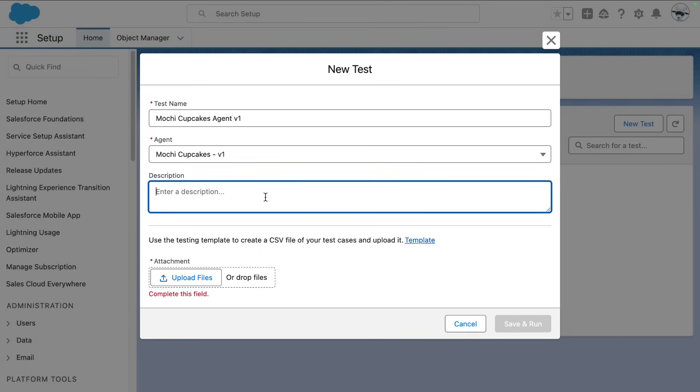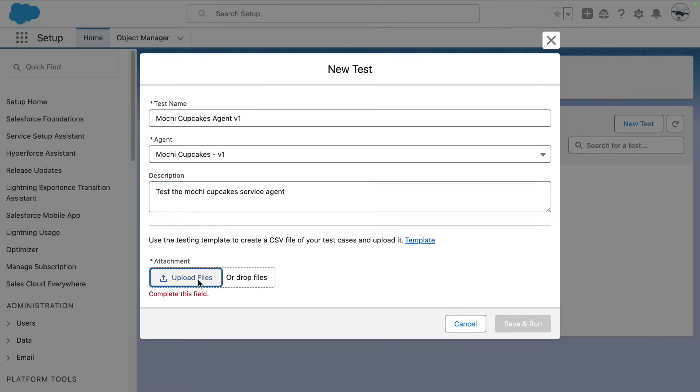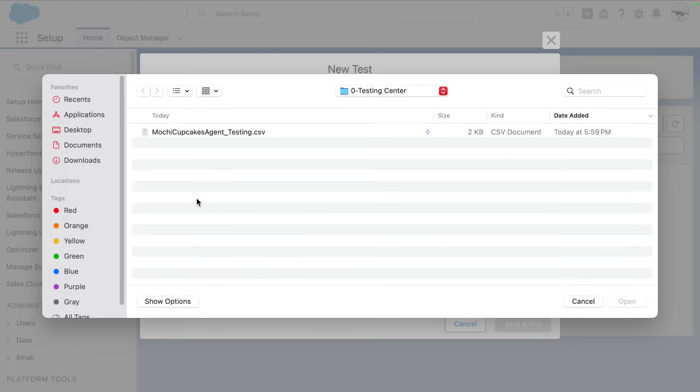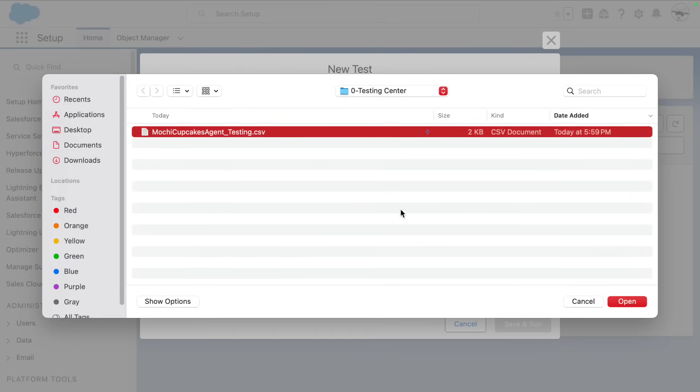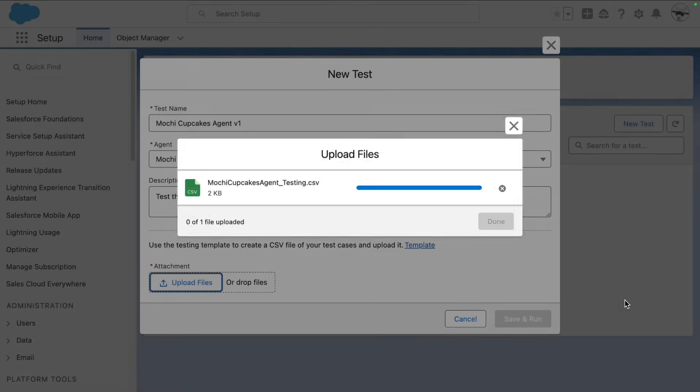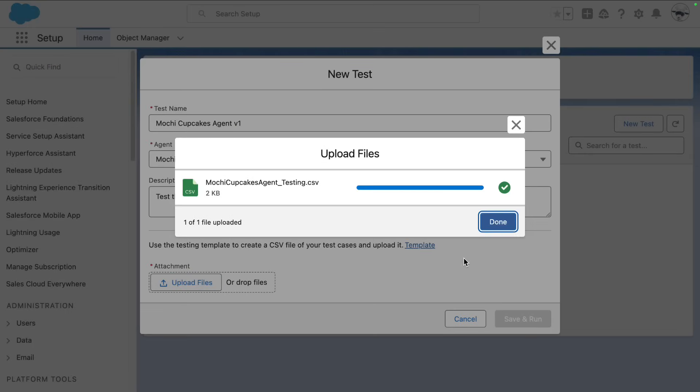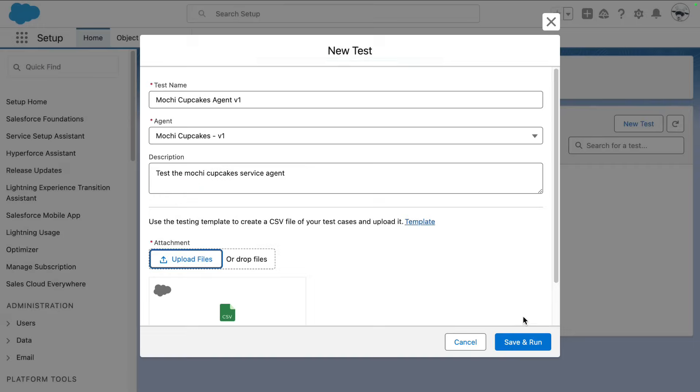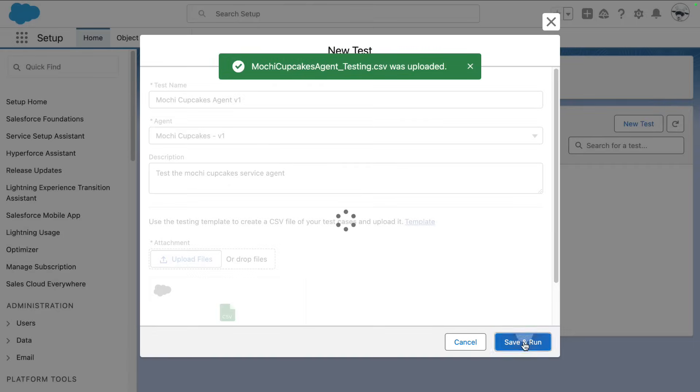As a good admin, you should provide a description. So we're going to test the mochi cupcakes service agent. We're going to select our testing CSV file, and we click save and run.